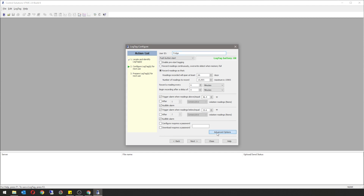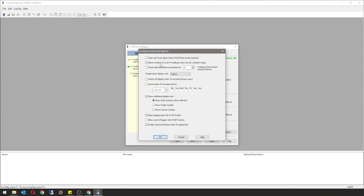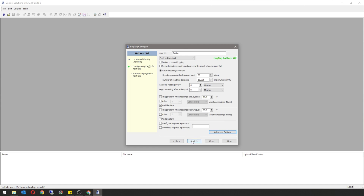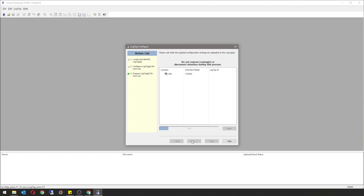Select Advanced Options. You're going to have alarm remains on if reading returns to non-violation range. Select your temperature display unit to be in Celsius or Fahrenheit. Show additional display text, show total summary of days collected, allow logging to stop with stop button, and enable the quick start. Press OK and then hit next. Once the configuration goes through to 100% and you see a green arrow on prepare logs for next use, your data logger has been configured. Hit close.